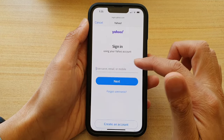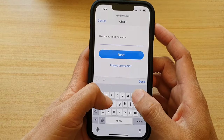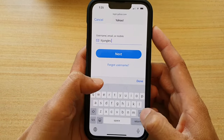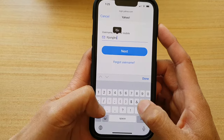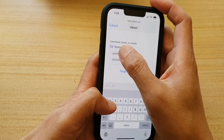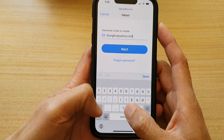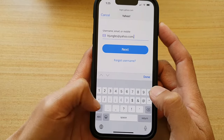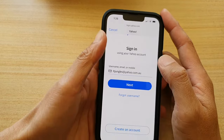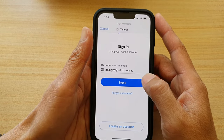In here, we're going to put in the username, email, or mobile. I'm going to put in my Yahoo.com address. Then tap on the Next button once you have entered the account username.